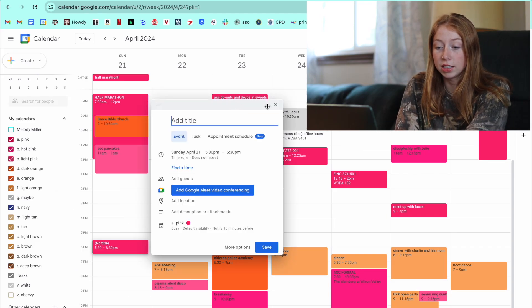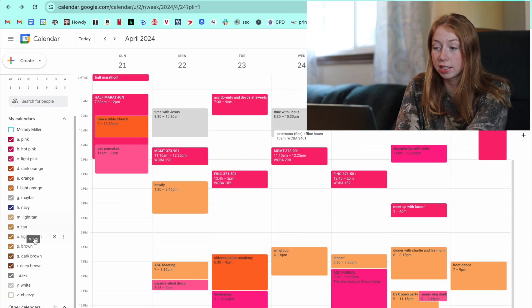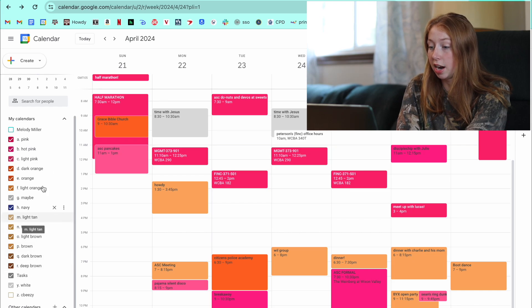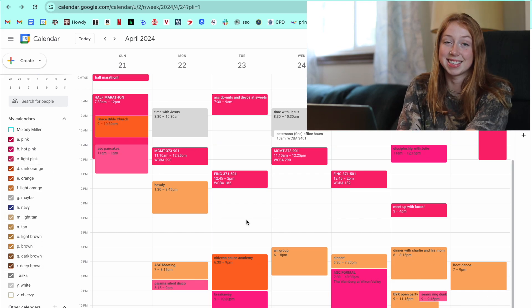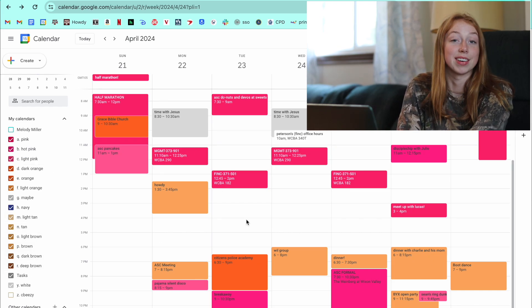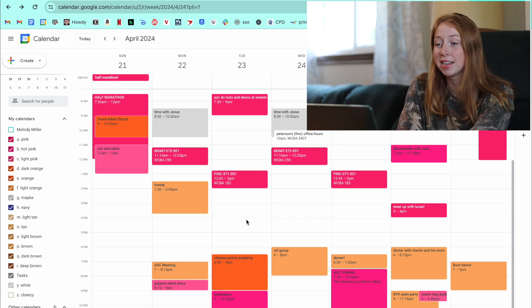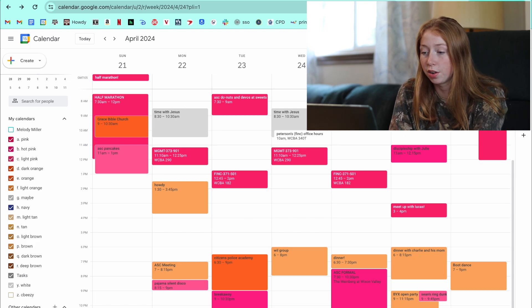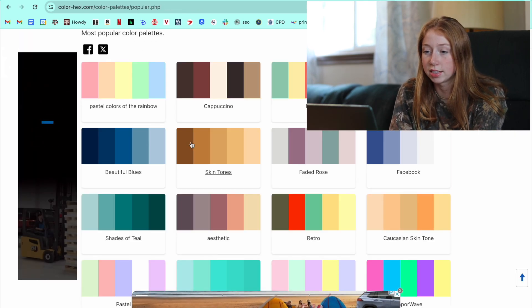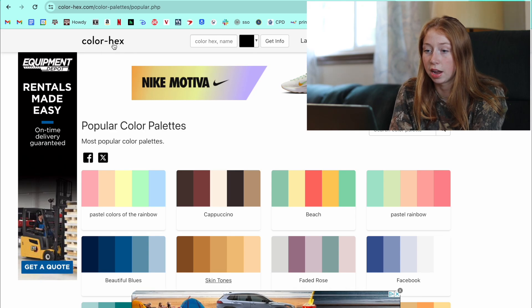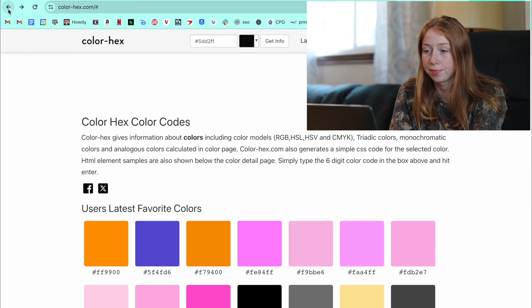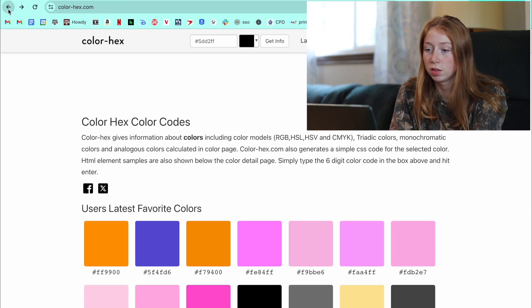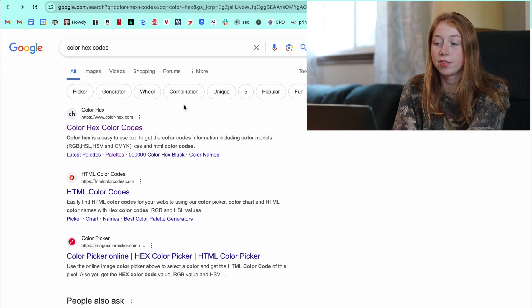So I just created all of these brown ones last semester. I used pink and orange. And this next upcoming year, I'm going to be using a different color palette. So I just go and Google this Color Hex. What I actually Googled, let's see, was just Color Hex codes.